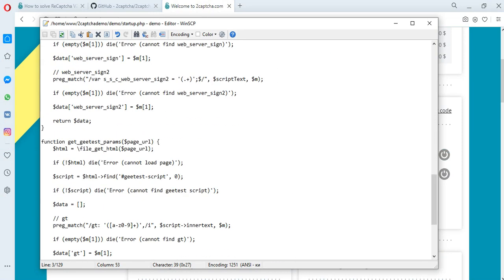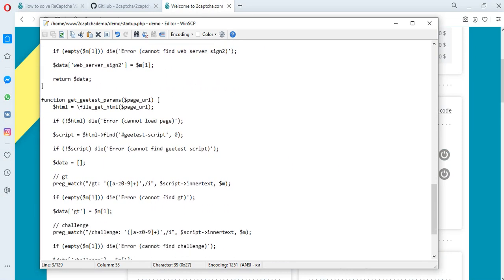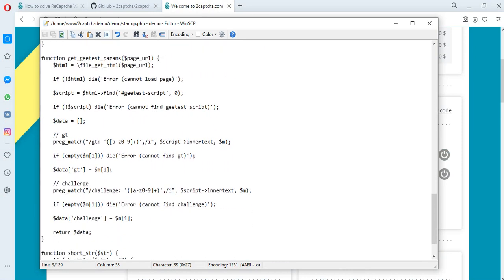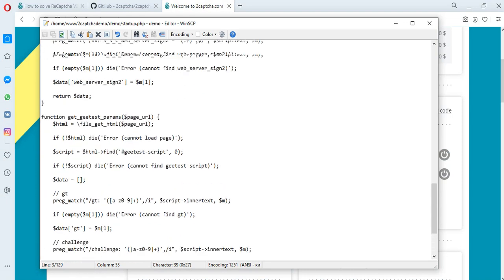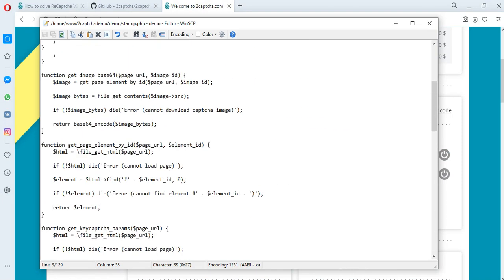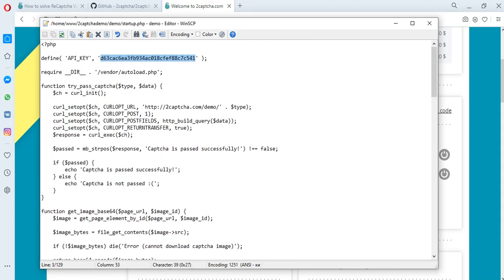We recommend using proxy for solving the captcha. In this file, you will need to transfer your proxy data to the 2Captcha service: IP, name, password, etc.